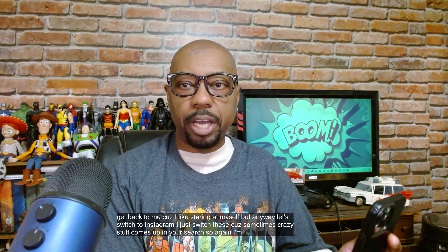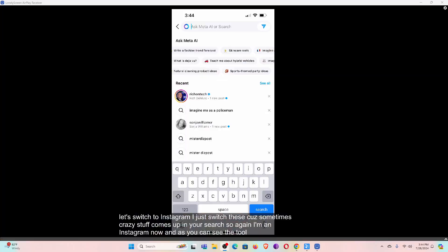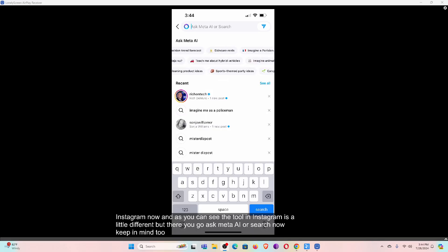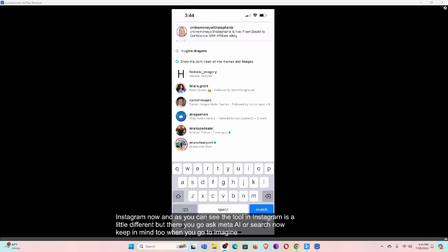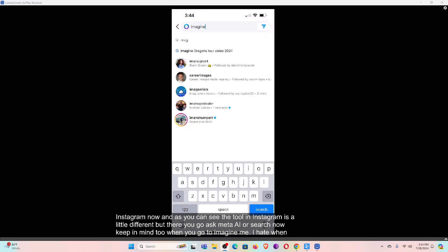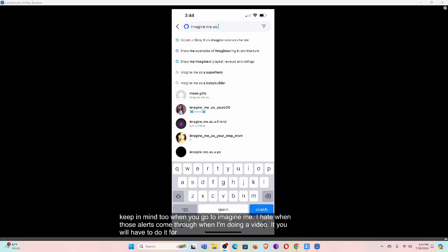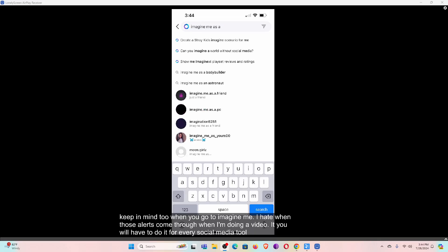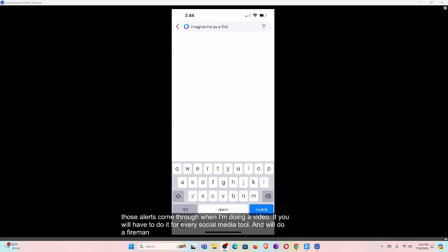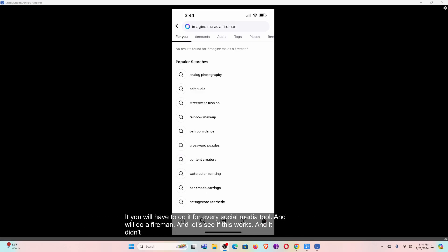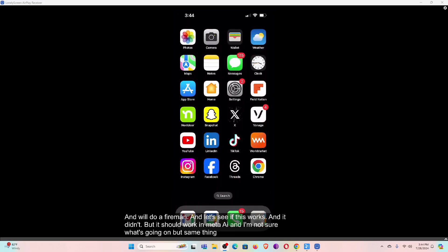I'm in Instagram now, and as you can see the tool in Instagram is a little different, but there you go — 'Ask Meta AI' or search. Keep in mind that when you go to 'imagine me,' you will have to do it for every social media tool. We'll do a fire test and it didn't work, but it should work in Meta AI. Same thing for WhatsApp — you can go into the search and it will allow you to create AI selfies of yourself.